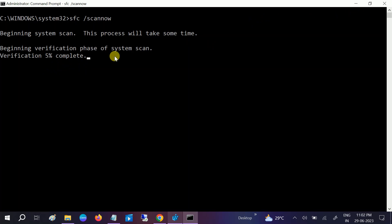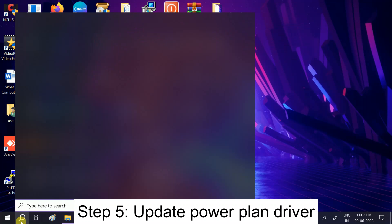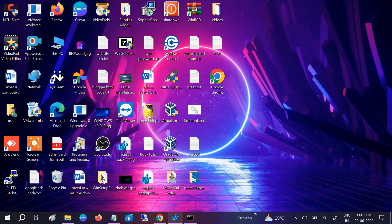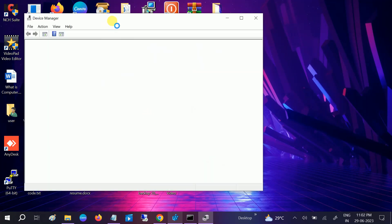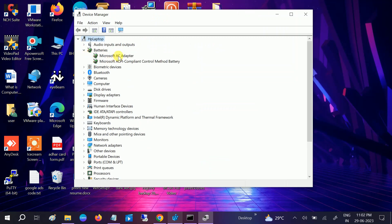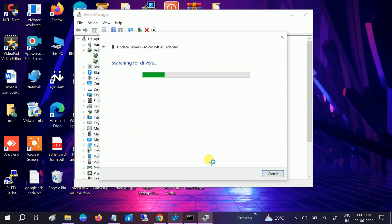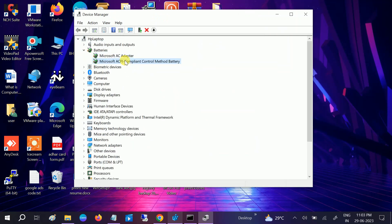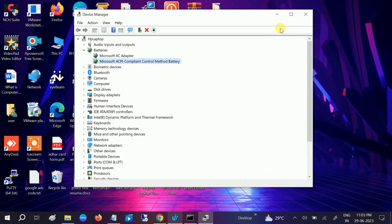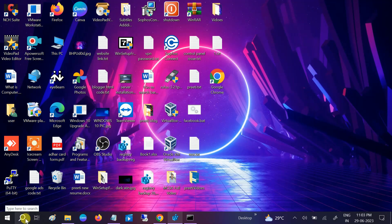Once the SFC command is done, open Device Manager. Go to Batteries, right-click on 'Microsoft AC Adapter', and select 'Update driver'. Choose 'Search automatically for drivers' and connect to the network if needed. Also make sure you are using the latest version of Windows.